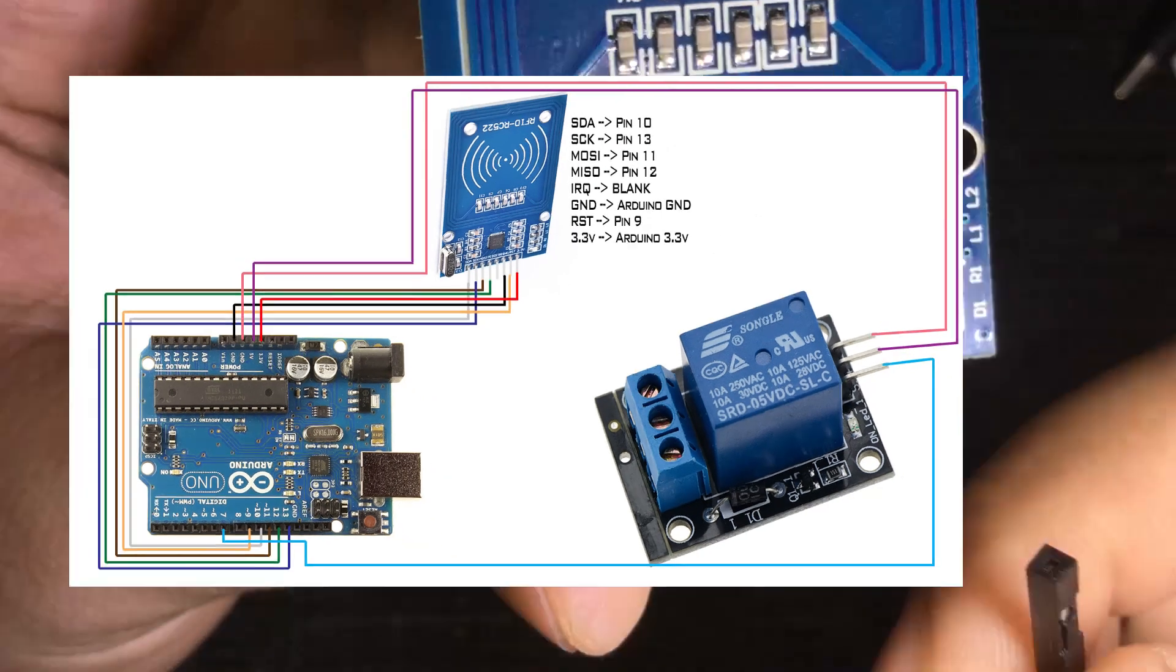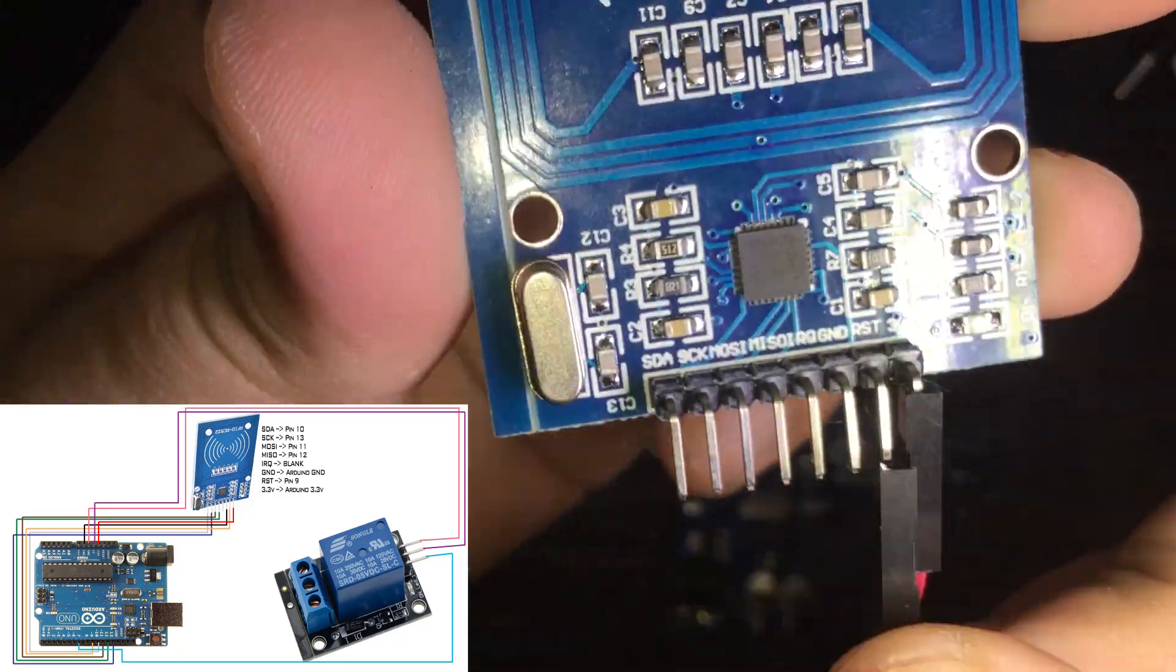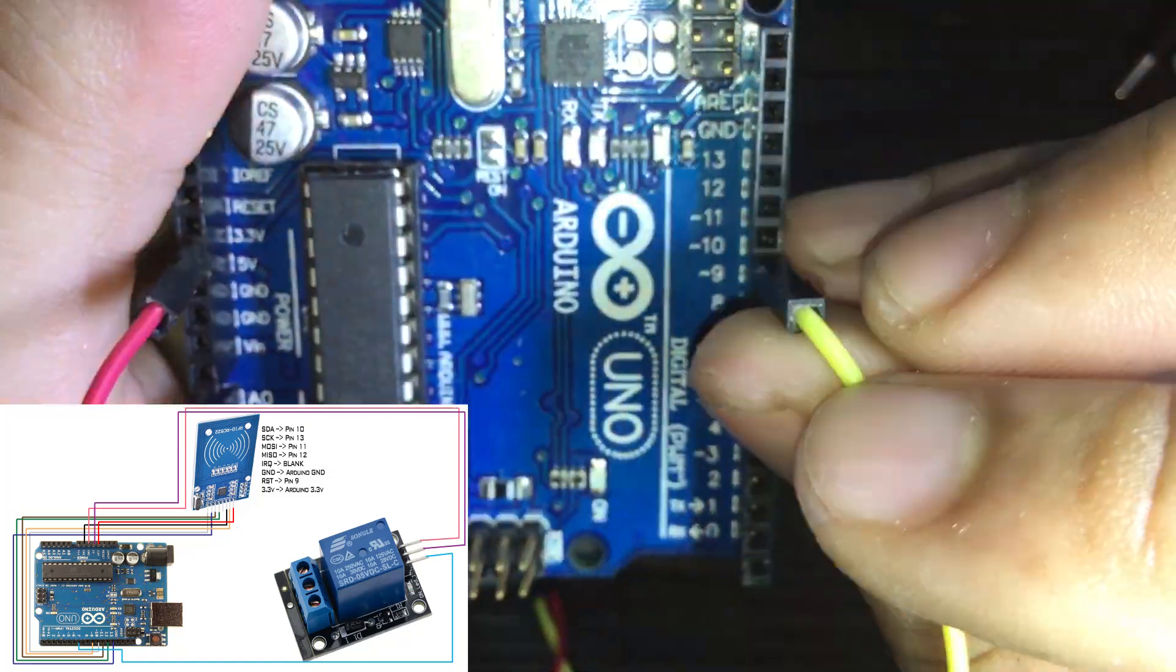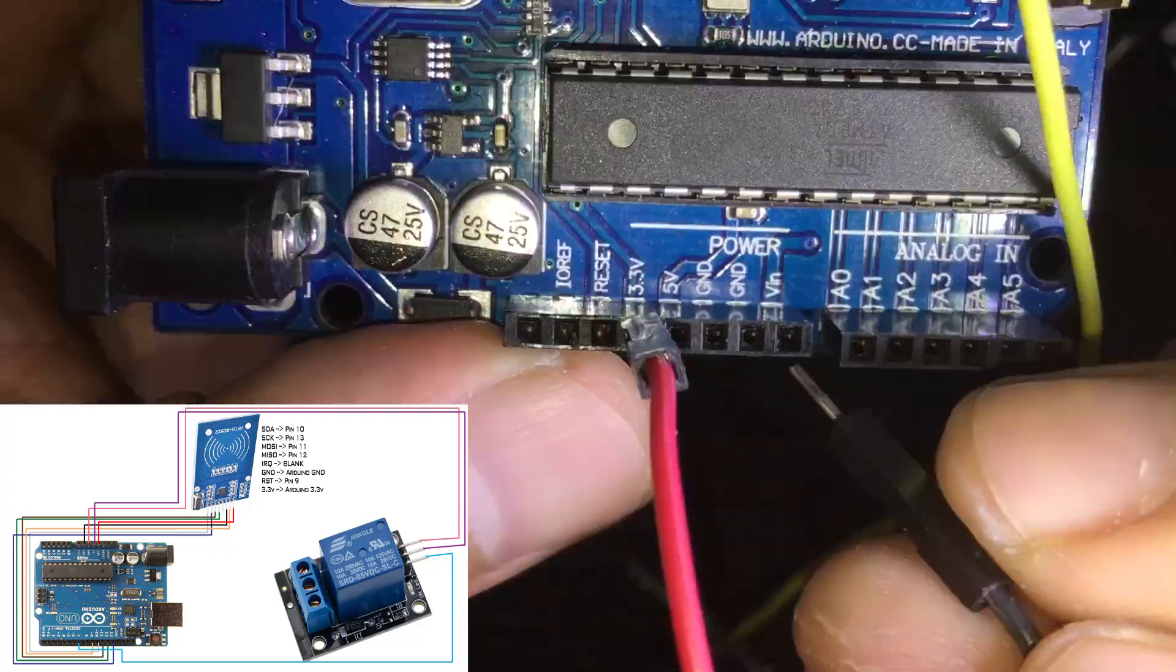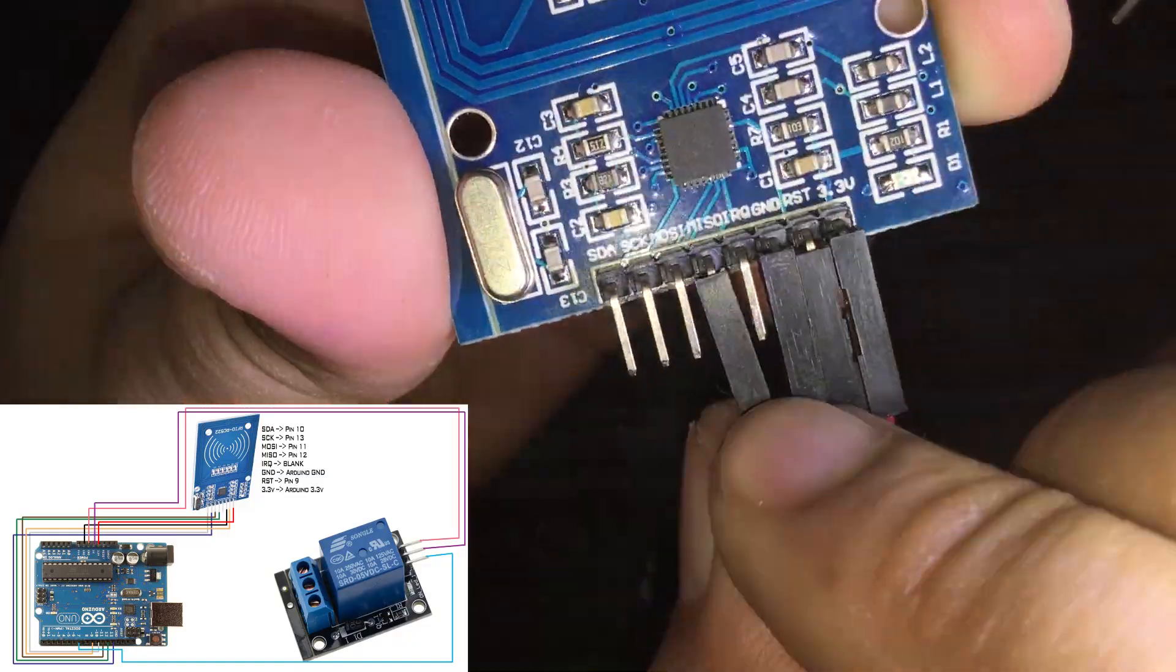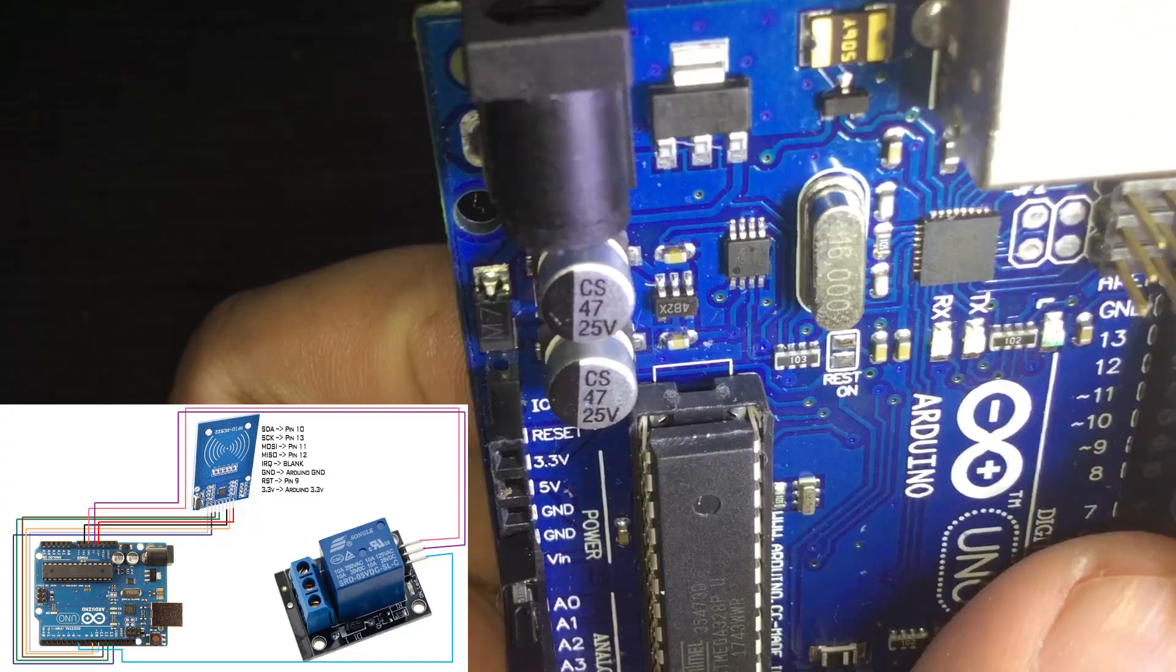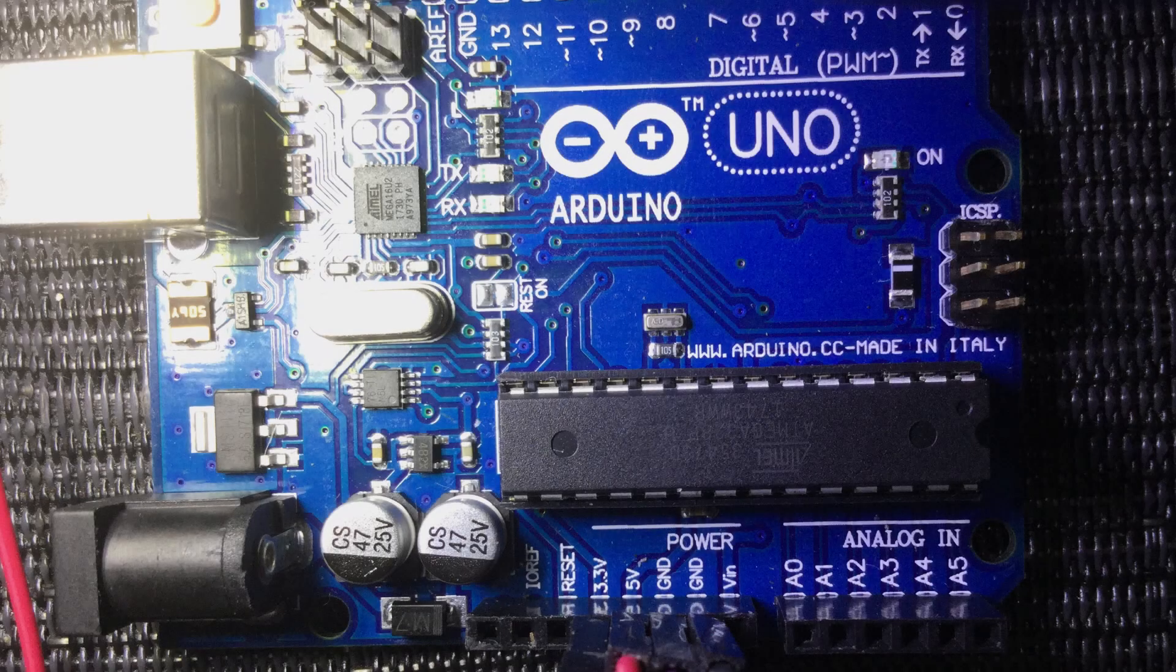So let's connect the 3.3V of the RFID module to the 3.3V of the Arduino. RST to pin 9 of the Arduino or anywhere from pin 2 to pin 13. GND or ground of the RFID module to the GND of the Arduino. IRQ, we'll leave it blank. MISO is connected to pin 12, MOSI is connected to pin 11, SCK is connected to pin 13, and SDA is connected to pin 10.